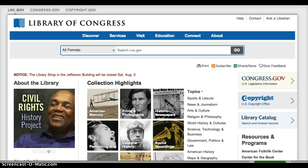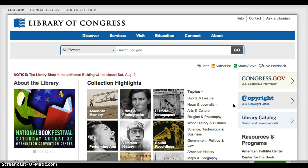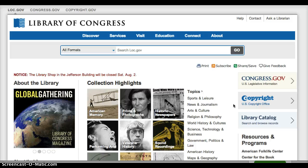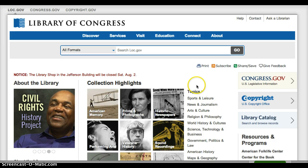Hi, this is Sharon Harris, and for my screencast I chose to look at the prints and photographs collection. I am a science teacher, and some of the other collections were more problematic in terms of how I would use them, but the prints and photographs section lends itself very nicely in many ways.